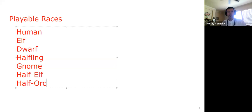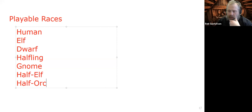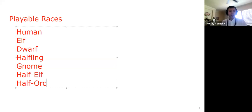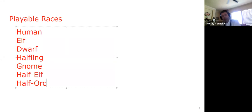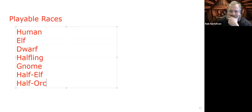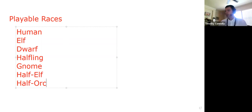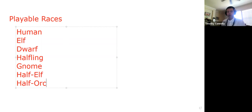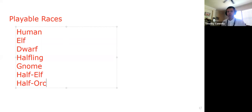You can find information about the playable races in the Player's Handbook starting around page 15. They are human, elf, dwarf, halfling, gnome, half-elf, and half-orc — the standard seven playable races according to the 1978 Player's Handbook, which is not a rule book. It is a handbook, much like the Dungeon Master's Guide is also not a rule book — that is a guidebook.